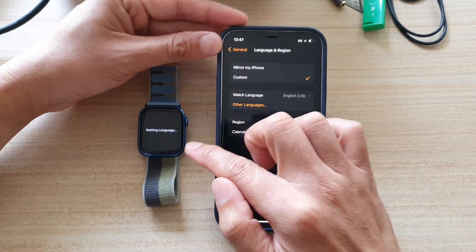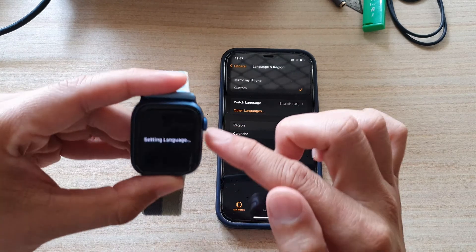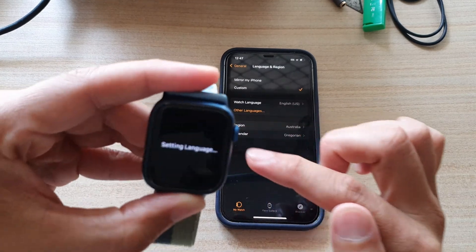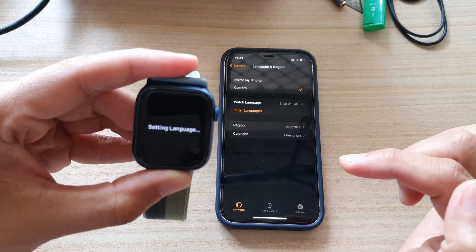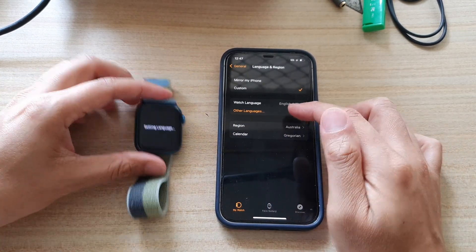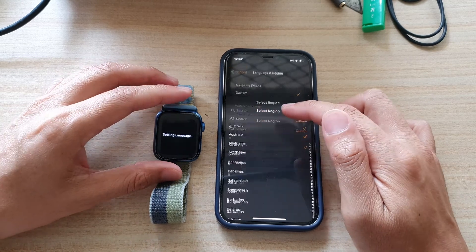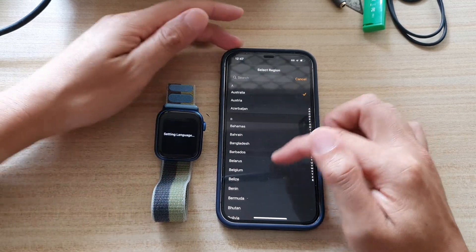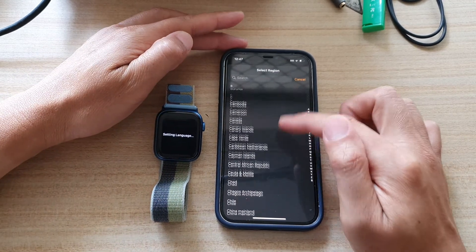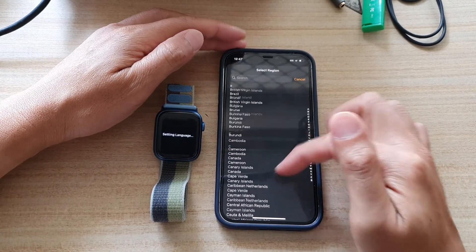Tap on change to that language, and you can see it's setting the language on your Apple Watch 7. Now to change the region, tap on the region down here, then go down the list and select the region that you want to use.